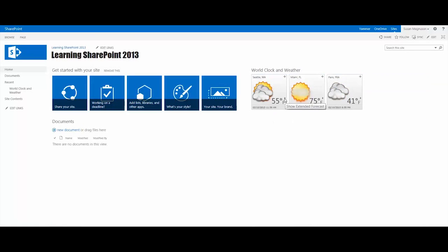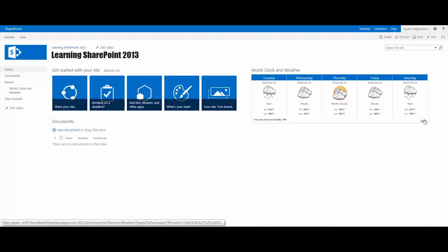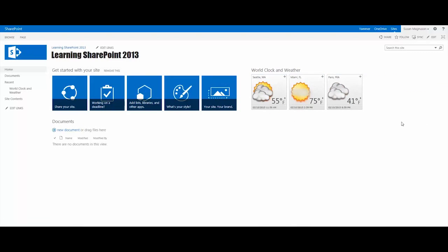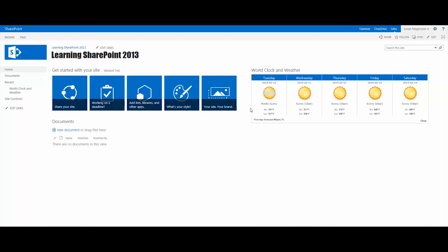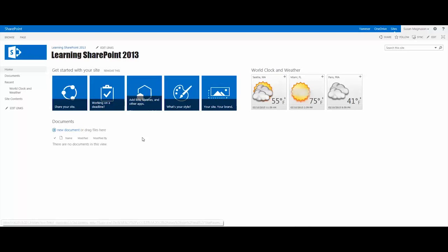That little arrow right here shows an extended forecast for that particular city for the next five days. So if you want to take a peek ahead at what's happening in that city's weather forecast, you have that ability right there. So it looks like Miami is the best weather for the next few days here in 2015. So it also gives you the date and time listed at the bottom of the web part as well. That's how to install an app from the App Store very quickly and easily using the link from this web part called Get Started With Your Site.